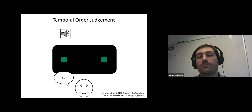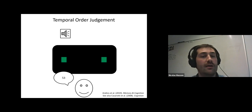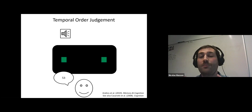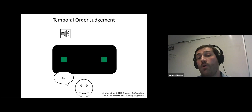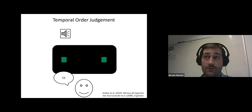We varied the delay between the onset of the left and right targets. In some trials, the left one appeared way before the right one, in some it was the opposite, and sometimes they appeared almost at the same time. The idea is that if additions are associated with the right side of space, participants would respond more often that the right one appeared first, and of course it would be the opposite for subtraction.